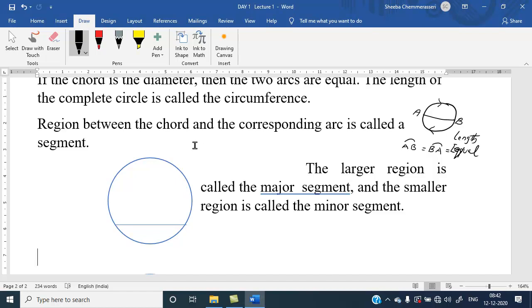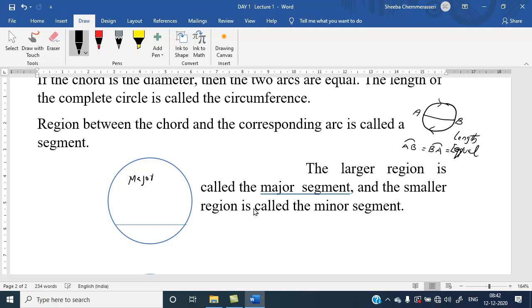The region between the chord and the corresponding arc is called the segment. The larger region is called the major segment and the smaller region is called the minor segment.